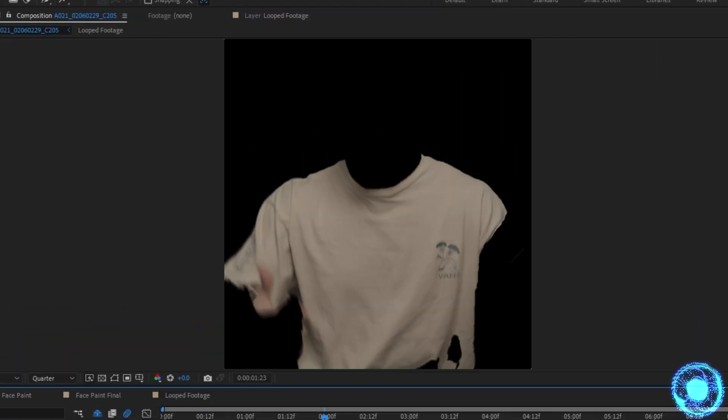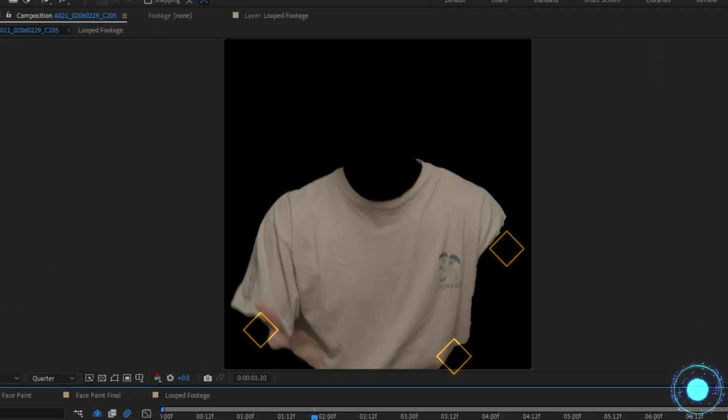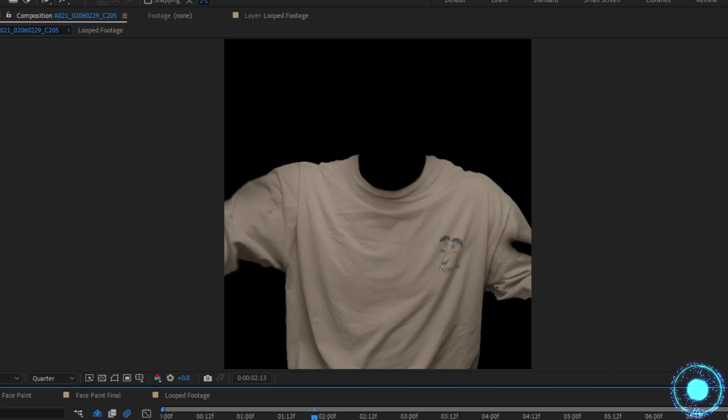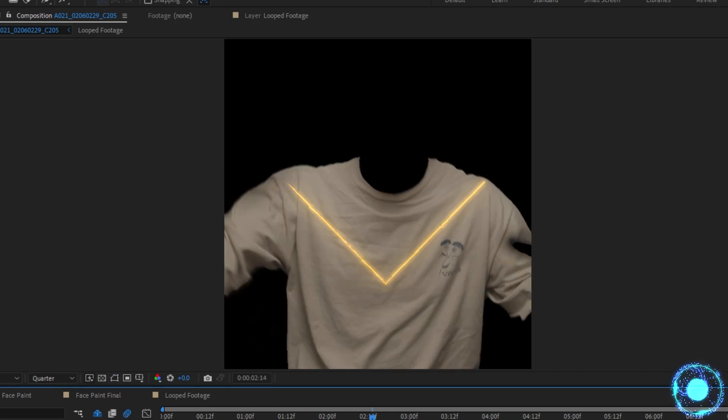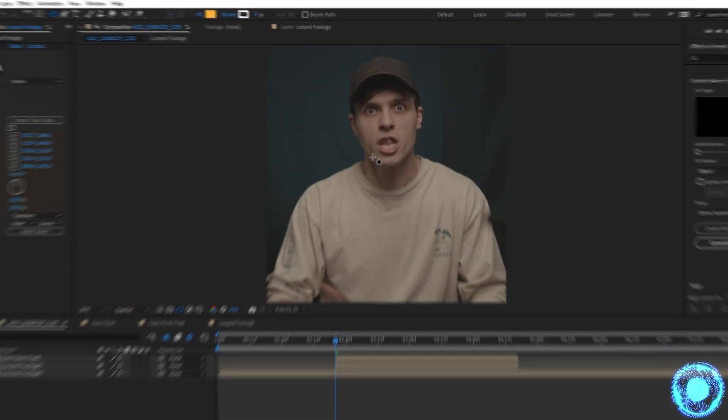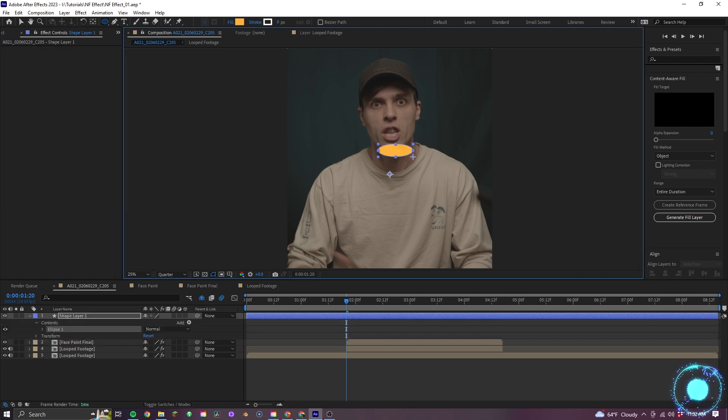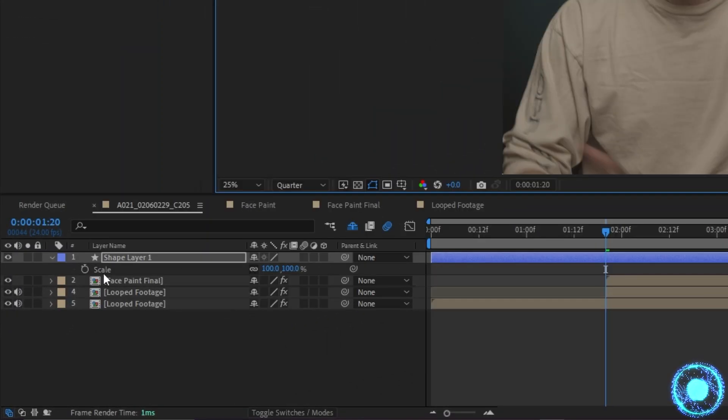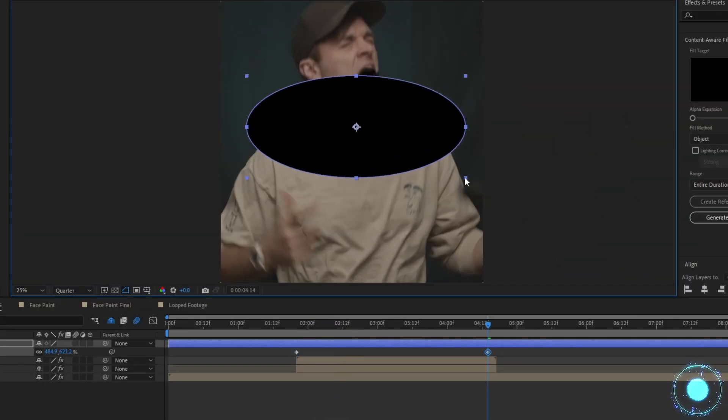And you can also see how the Roto isn't perfect around the sleeve area, which is fine because we really just need it to be around the neck and chest area. Okay, so now let's go ahead and create a circle shape here, having it be black for now,